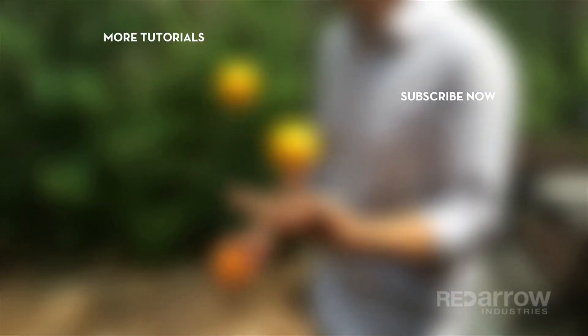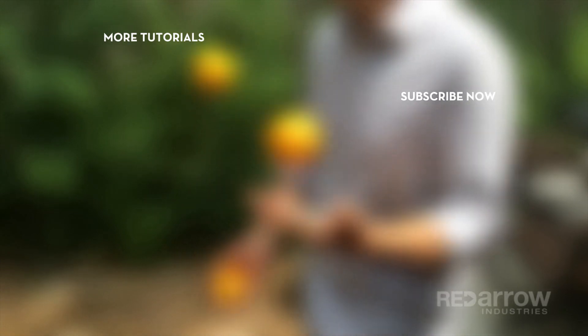And that's it guys. If this tutorial was helpful to you, like and subscribe to our page. If you'd like to visit us on Facebook, we're at Red Arrow Industries. Or go to our website at RedArrowIndustries.com. See you next time.